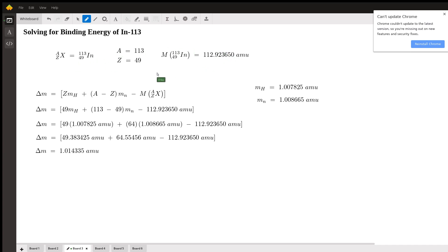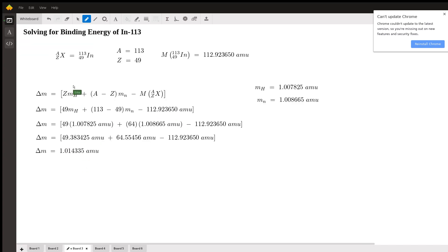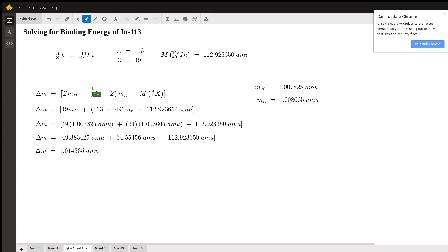Now with all these values defined, we can go forward and solve for binding energy. We apply our mass defect equation. Just as shown on board one, the bracket term gives our mass defect: Z times mass of hydrogen for the proton masses, added to (A − Z) times the mass of a neutron for the neutron masses. This term — Z·M_H + (A−Z)·M_N — is the total mass of all individual nucleons combined. We then subtract the mass of the nucleus itself to get the mass defect.